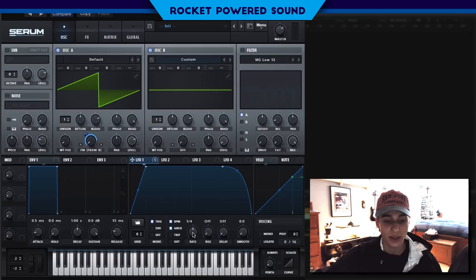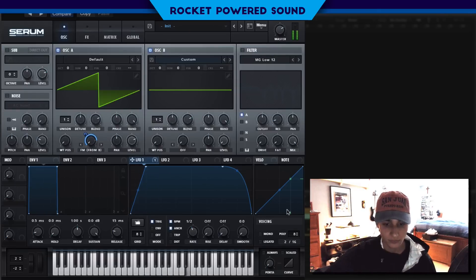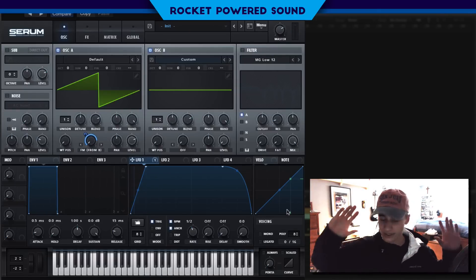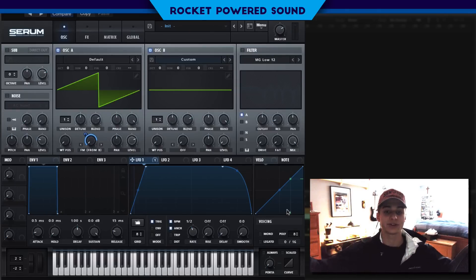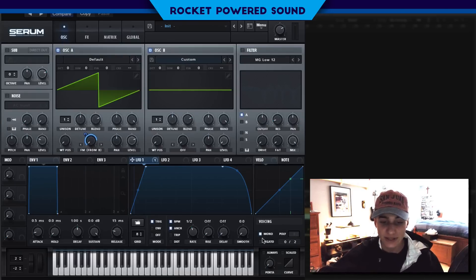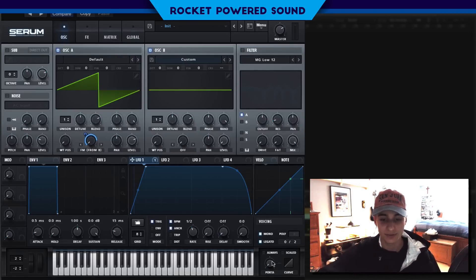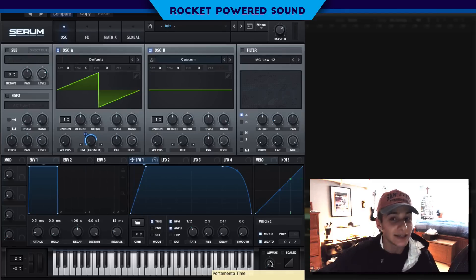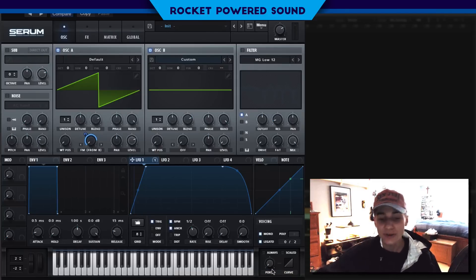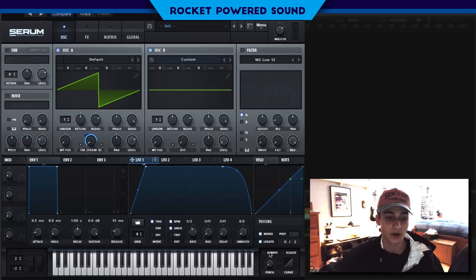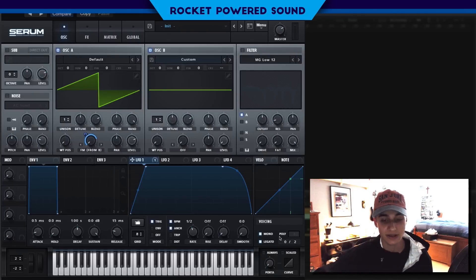We'll turn this on to trigger and put the rate to one half. We need to turn the voice to one, because now we're playing chords — and who needs chords in a trap lead? We're just going to leave the portamento all the way down here so we're not getting a huge pitch drag between every note. Huge difference just by doing that.